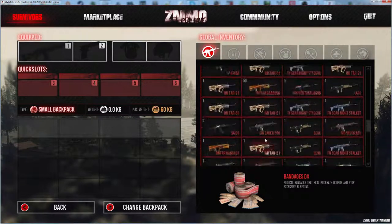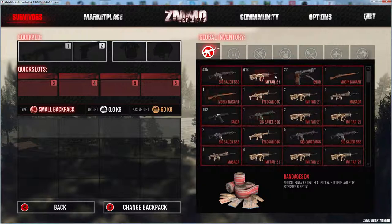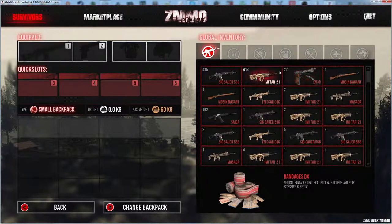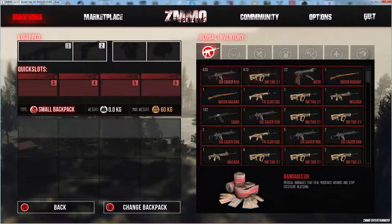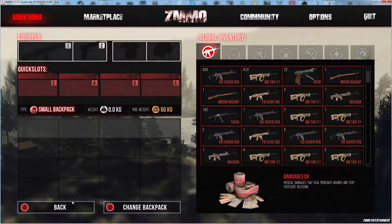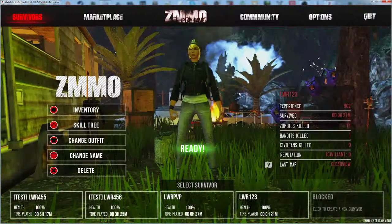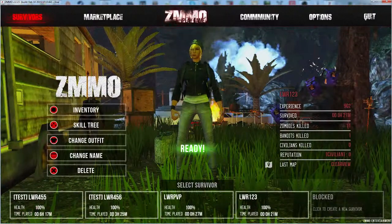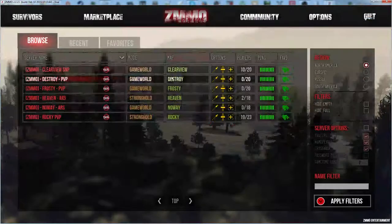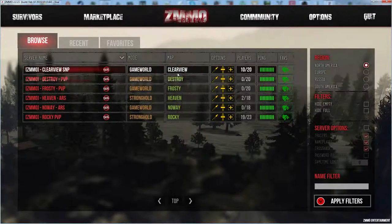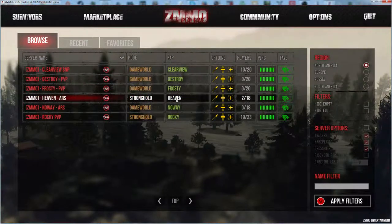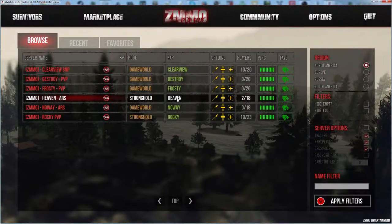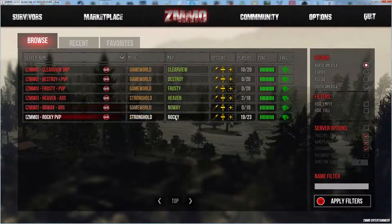I have took some time off the MMO because of everything that was changing and plus I took a break off us completely. But yeah, let's take a look at the maps. So now they have Clear View, Destroy, Frosty, a new map called Heaven which is fucking awesome guys, and No Way, and Rocky.